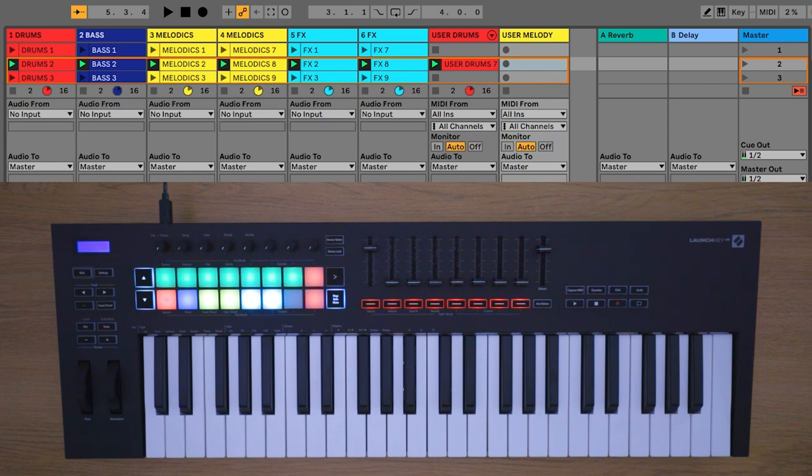This track is in F minor, so let's use the scale function on the Launch Key to keep us in key.